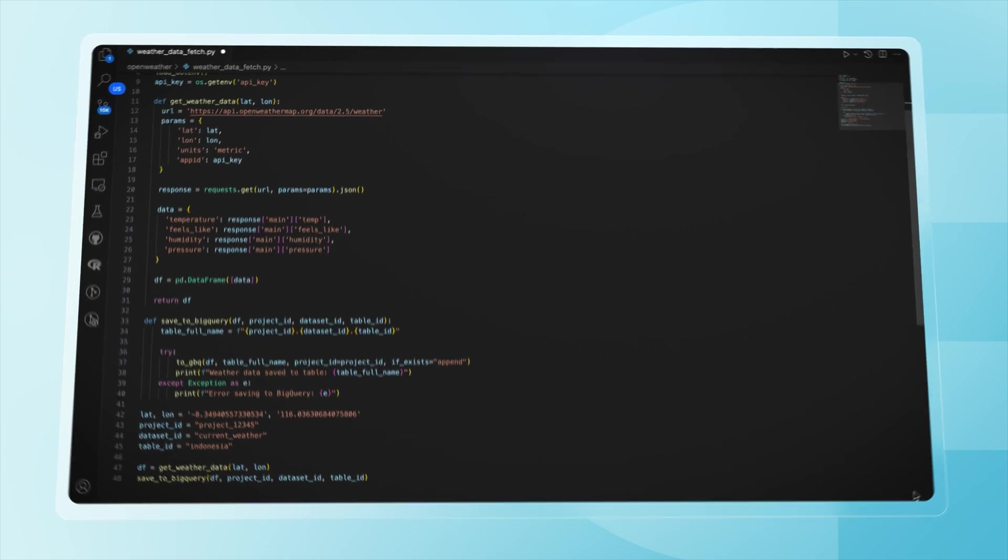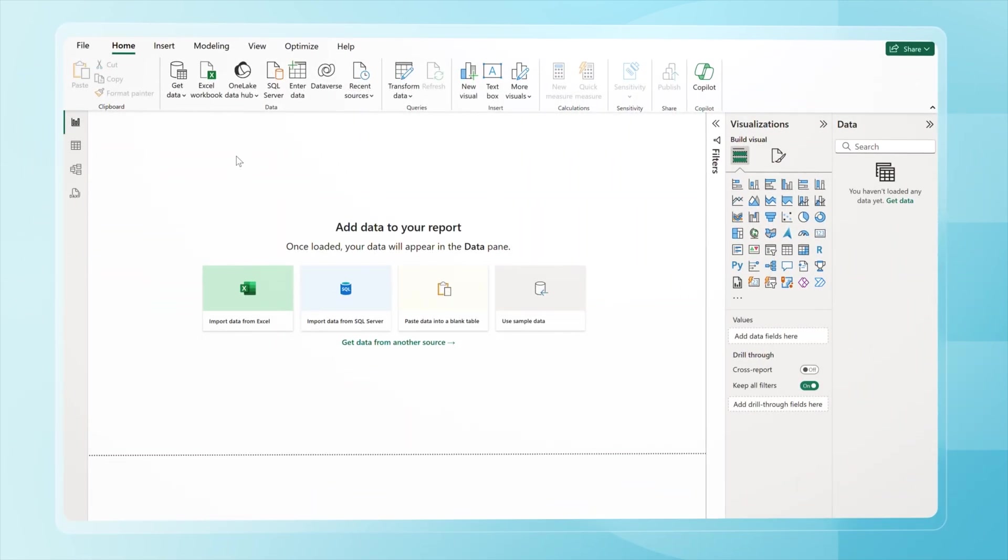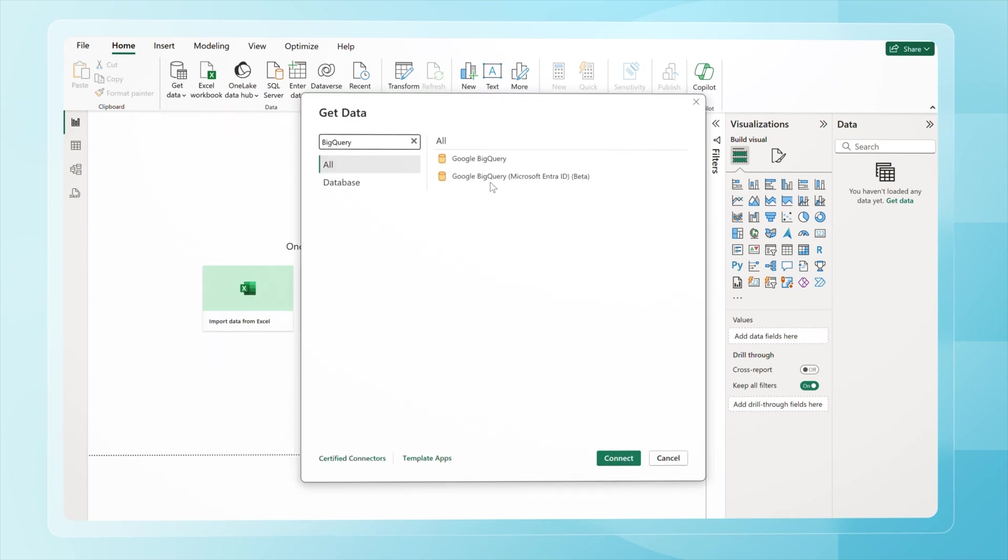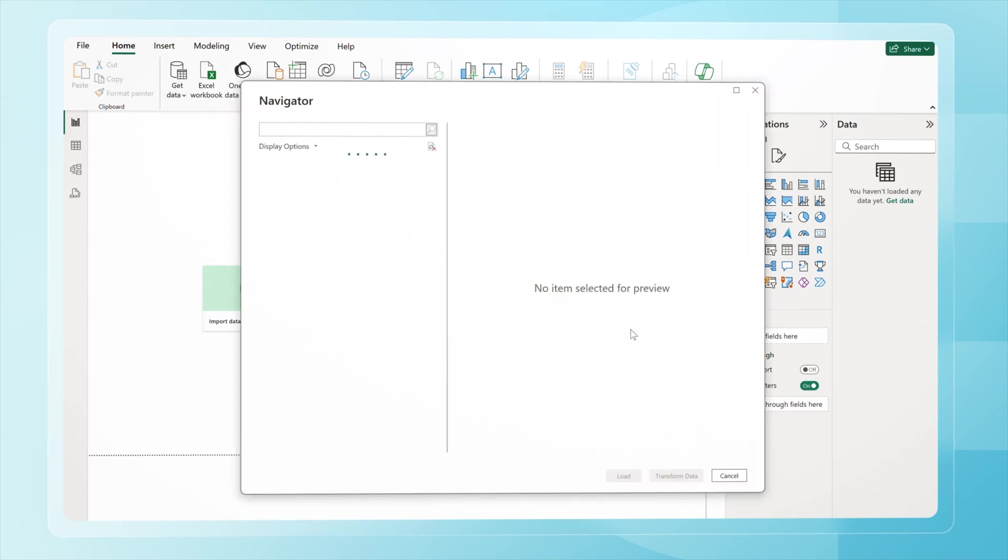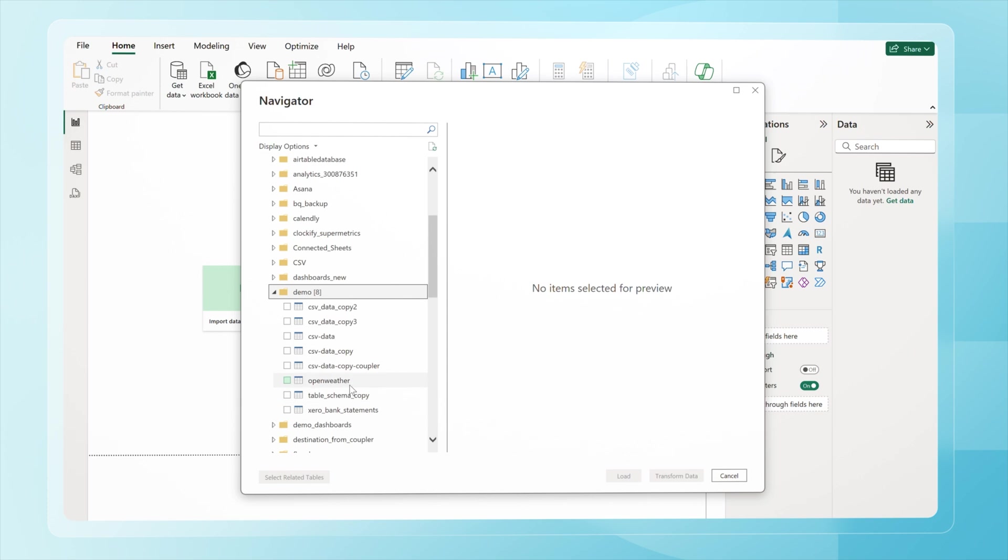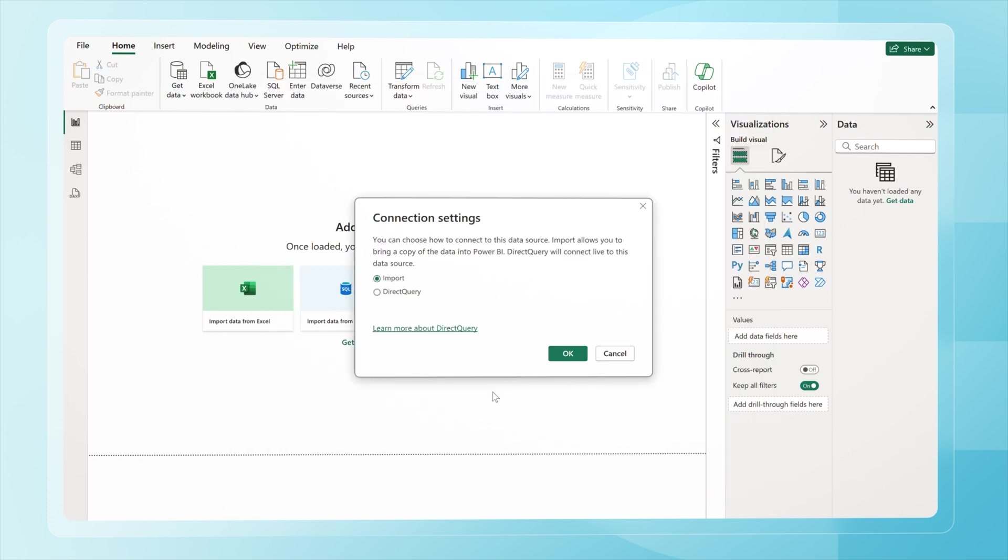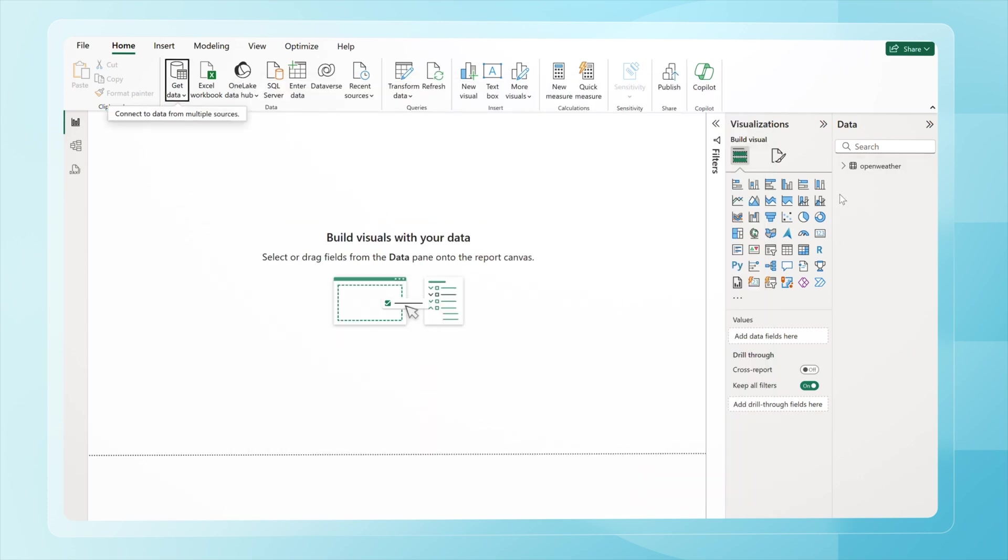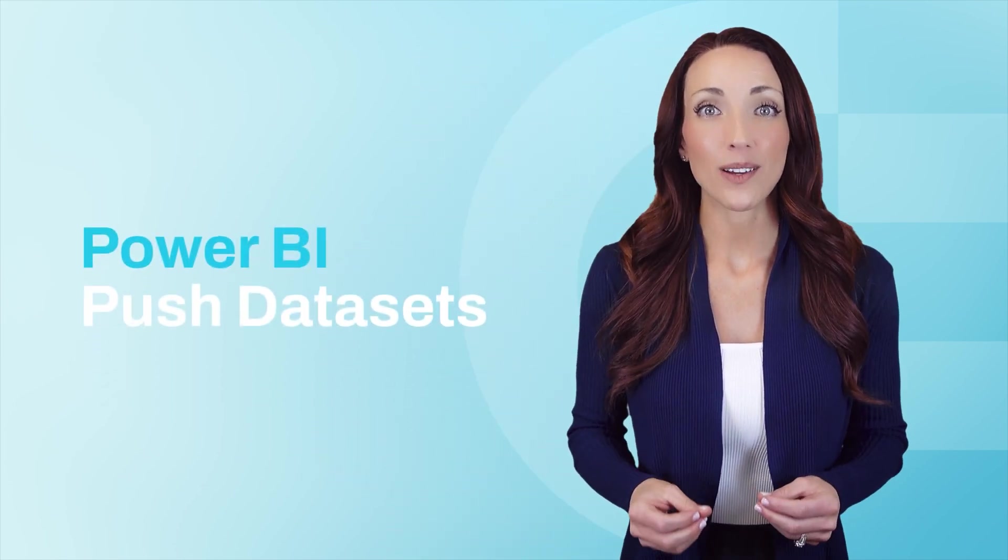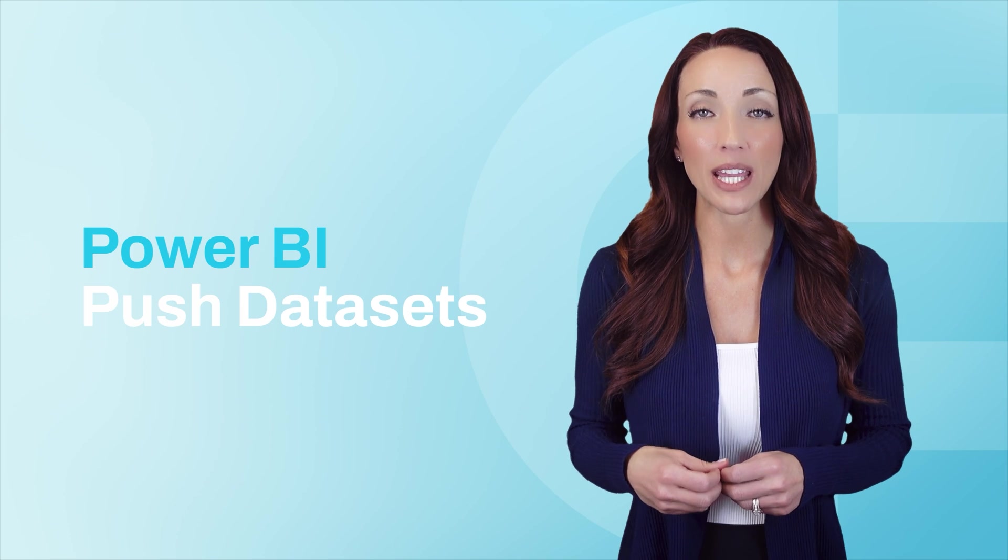Once the data is in BigQuery, you can load it into Power BI by opening Get Data, selecting BigQuery, and choosing your table. You can either import the data once or use Direct Query to ensure it refreshes automatically. Another option is to push data directly to Power BI using its REST API, which is great for real-time data streaming.